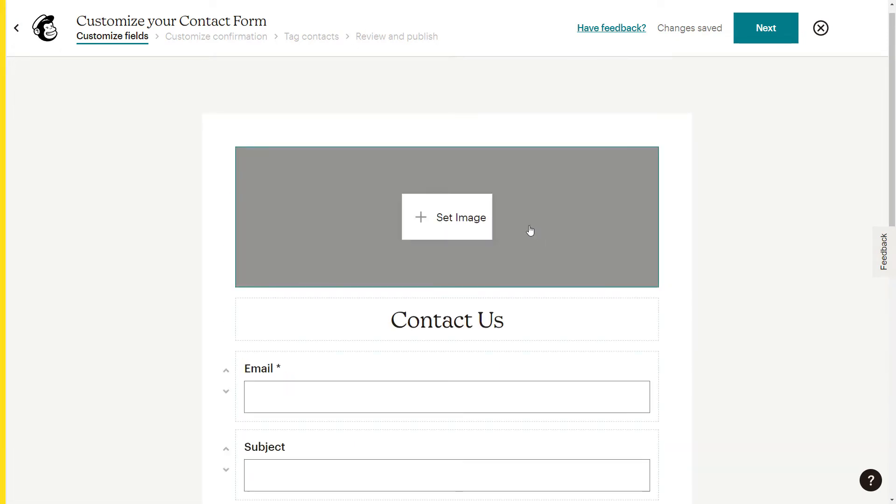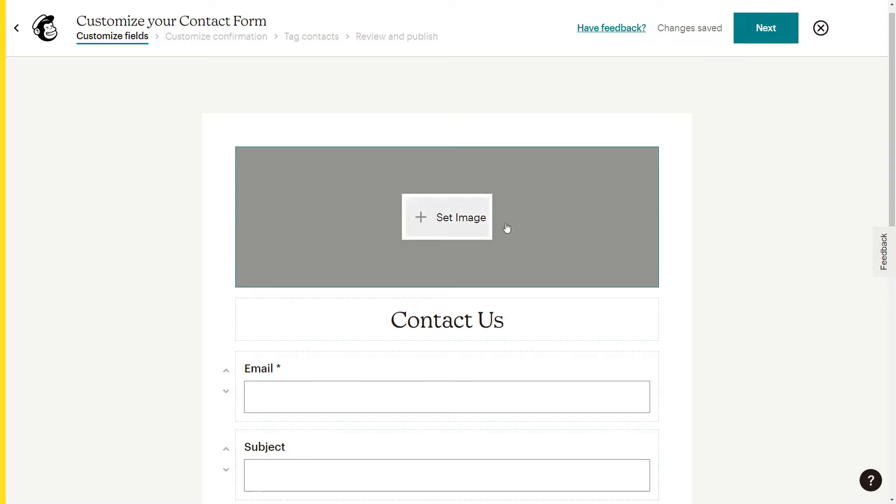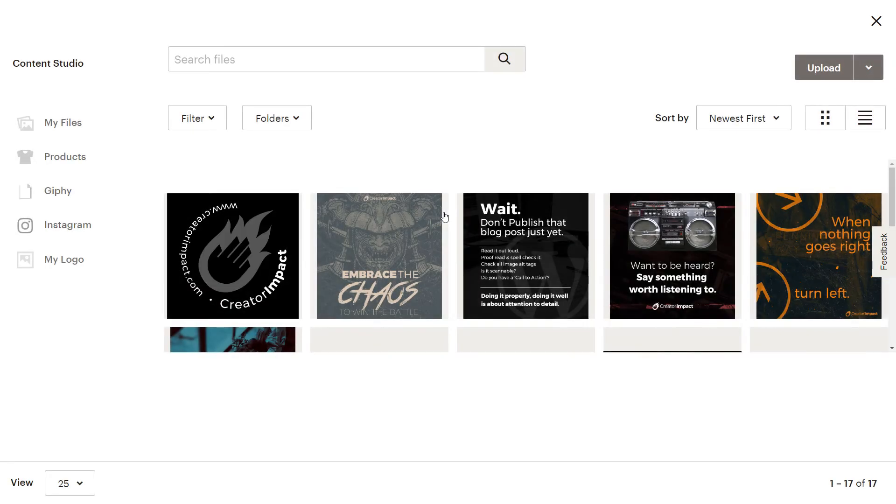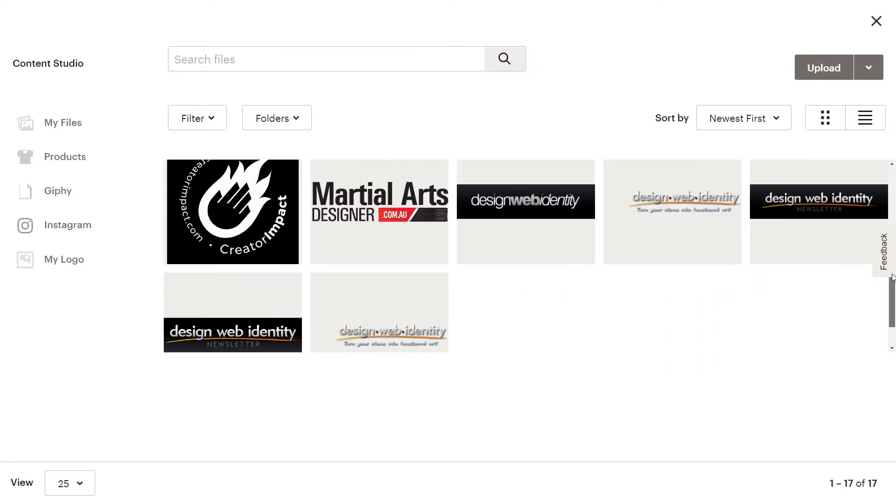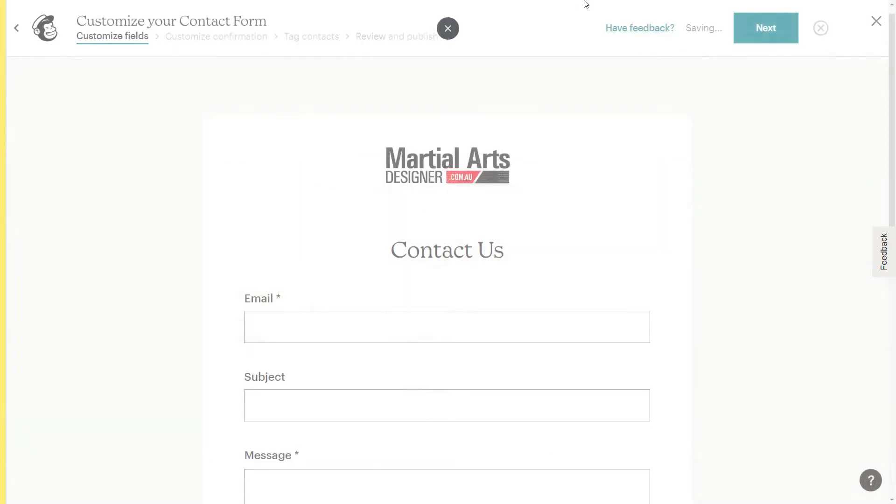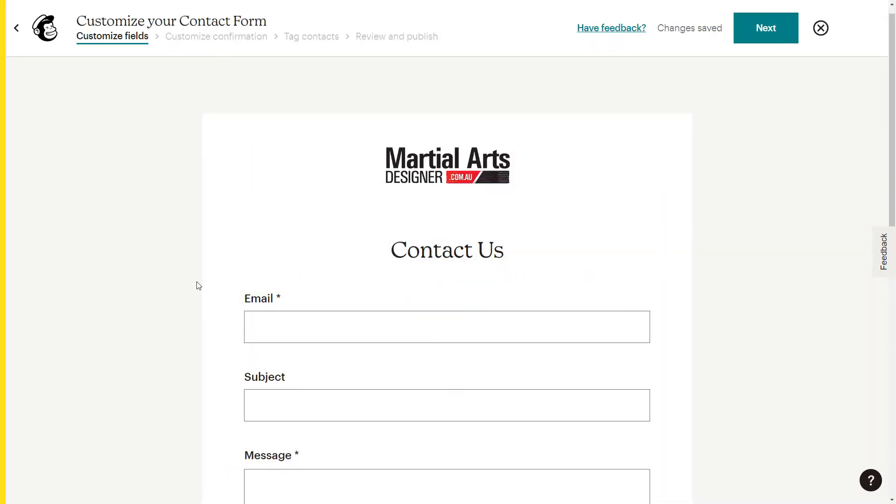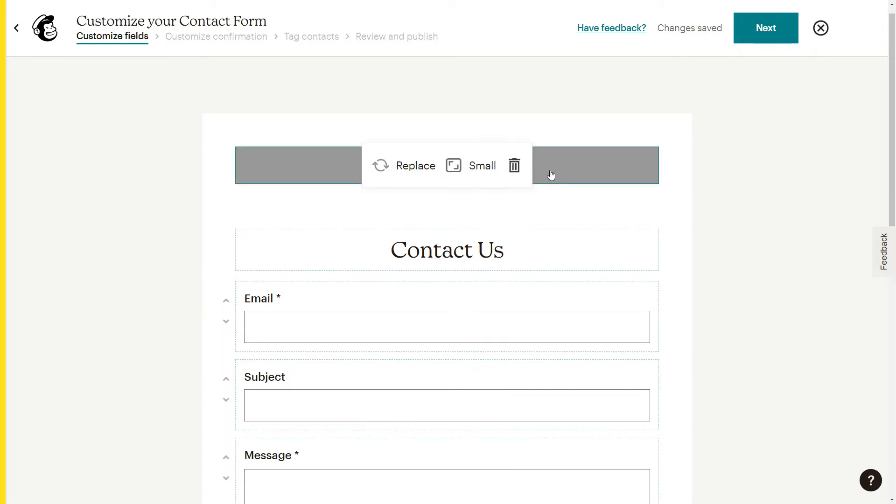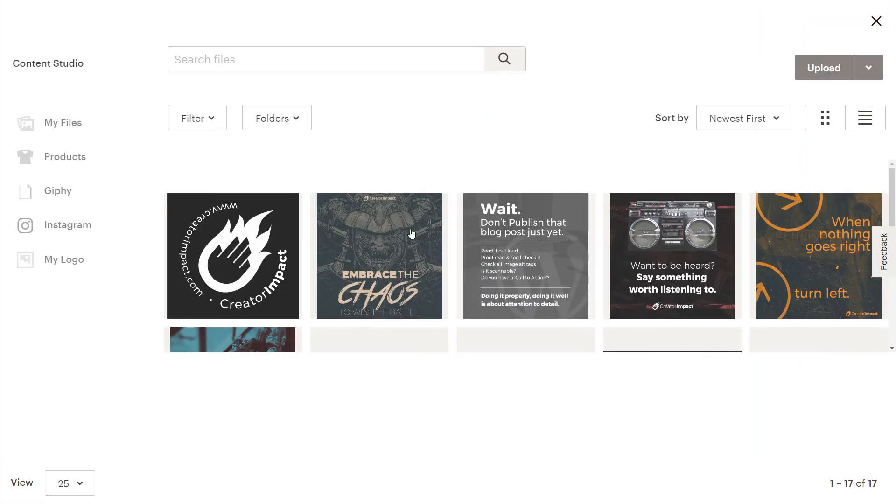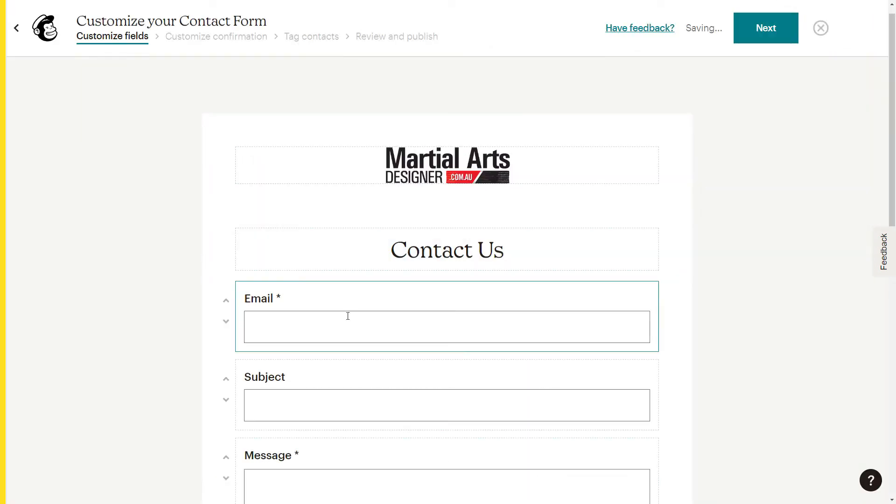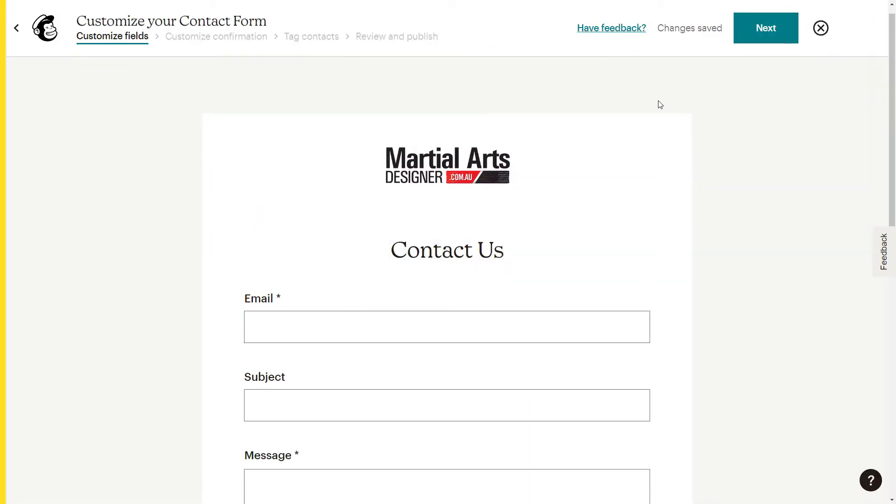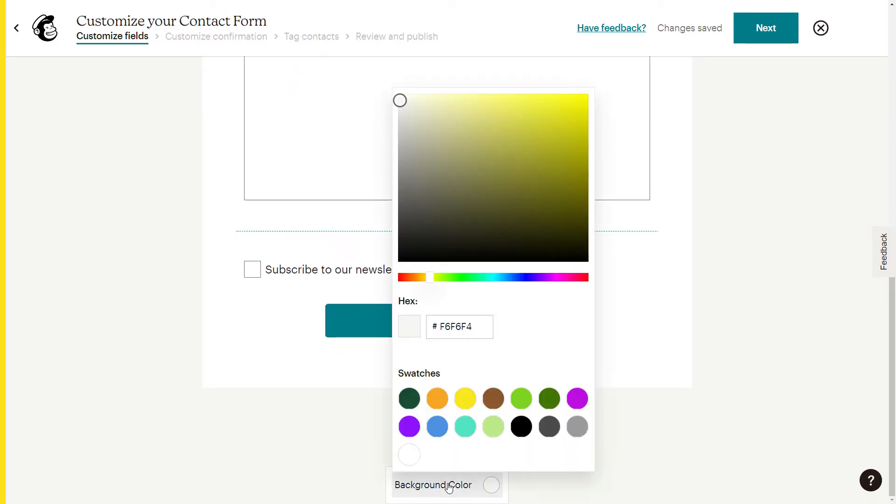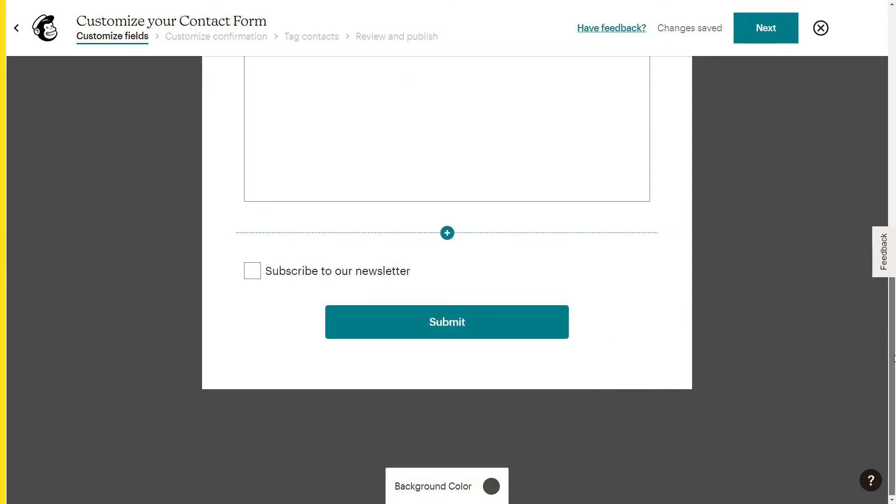The first thing we're going to do is I'm going to show you some of the basic visuals. So if you're happy with just the straight contact form, we can set an image. If I click on this, I can set an image and maybe want it to be my logo. So since it's martial arts designer, I'll add this logo on there and insert it. Probably not the best image, but you get the idea. Or if I want to, I can just remove it completely. And if I want to change some of the look, if I scroll down to the bottom here, there's a background color option. I can click on that. Maybe I'll make it like a charcoal gray to highlight the form itself.